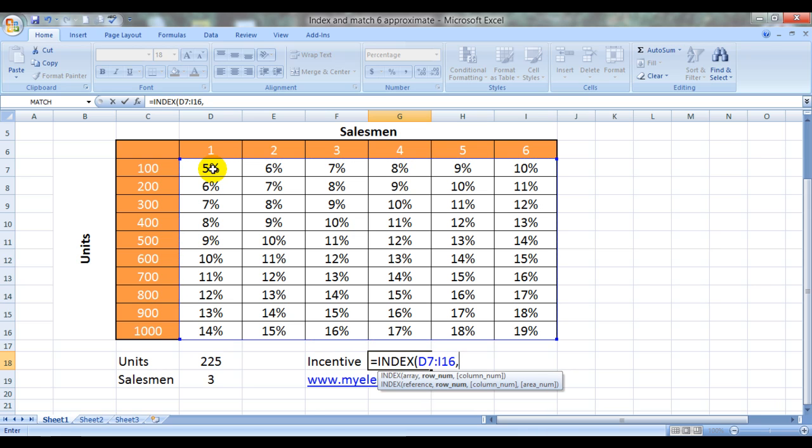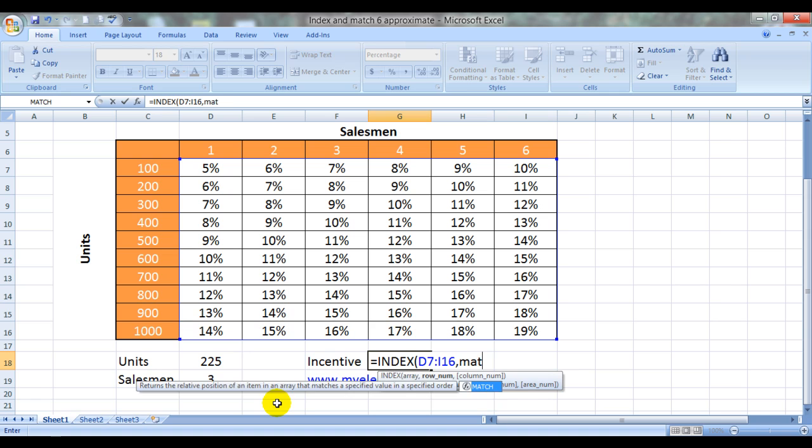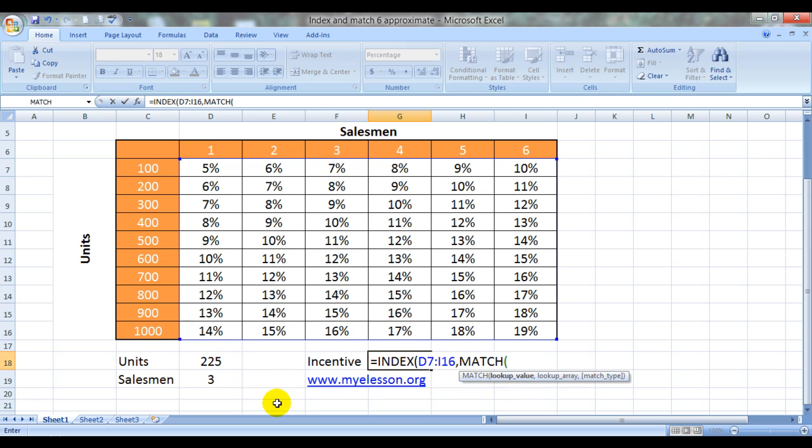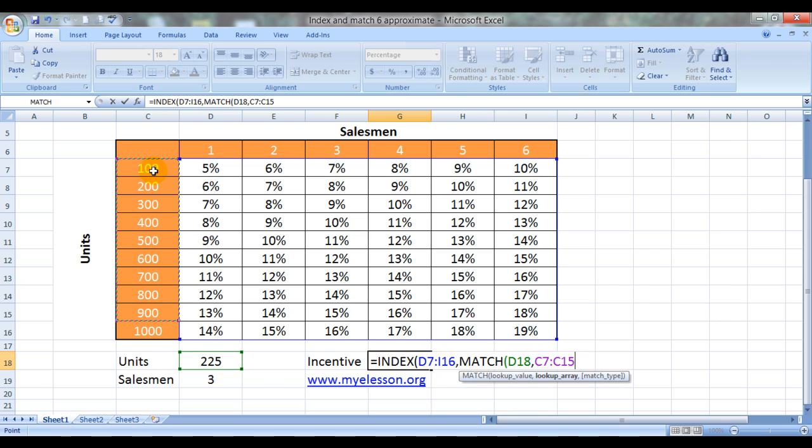So comma. Now it is asking for a row number. We will replace the row number with a MATCH formula. And we would like to match this one, this number. And the lookup array would be here. Now see, there is no 225 mentioned over here.